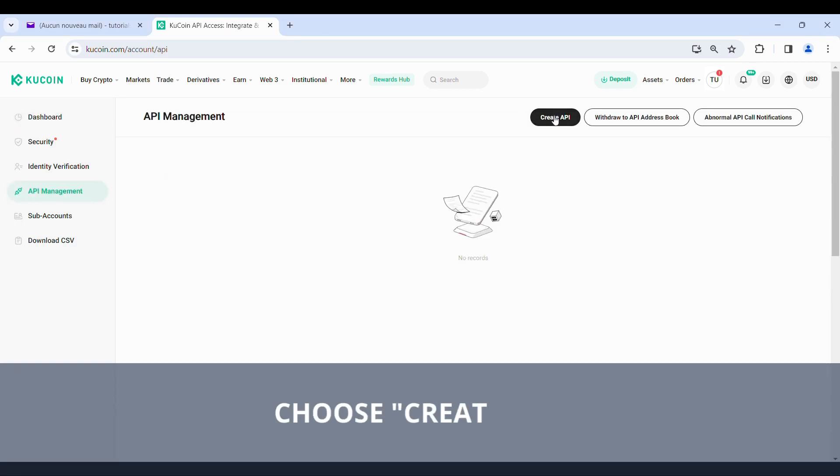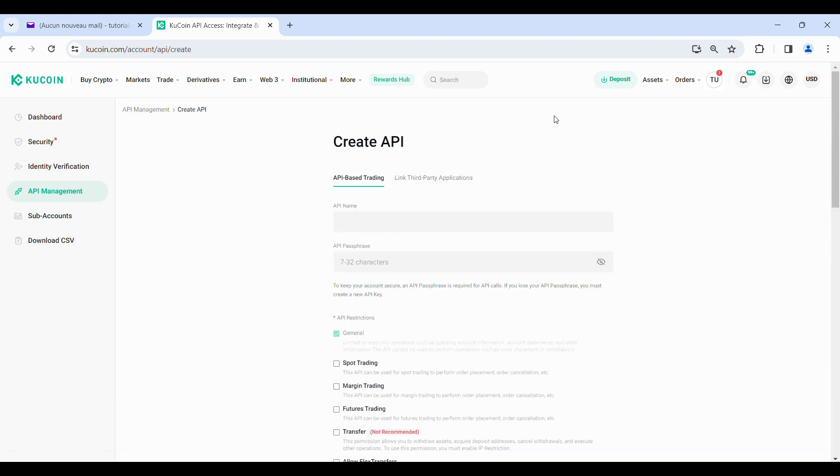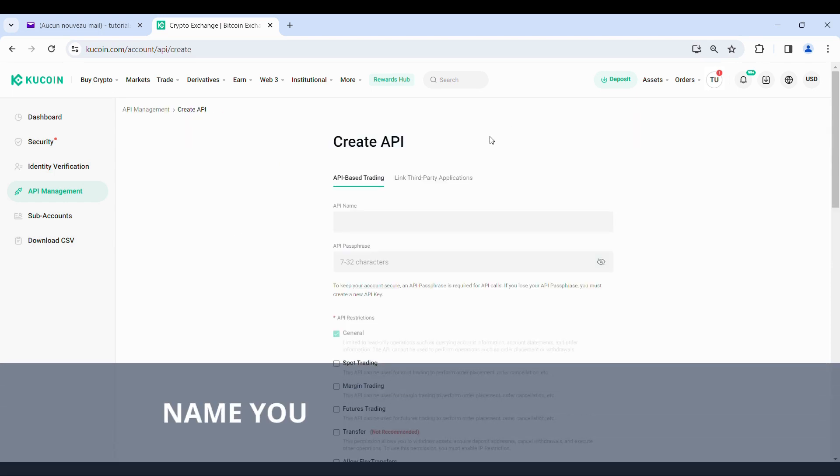Choose Create API. Name your API and set a password.